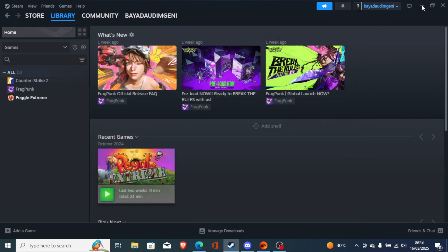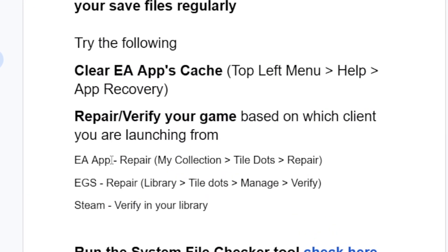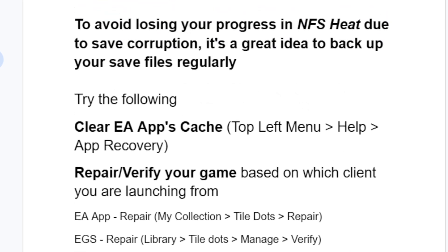If you've downloaded the game through Epic Game Services, just go to Manage and verify your game files. If you've downloaded the game through EA app, just go to your tile dots and Repair. Just select My Collection, select your game which is Need for Speed Heat, and select Repair.